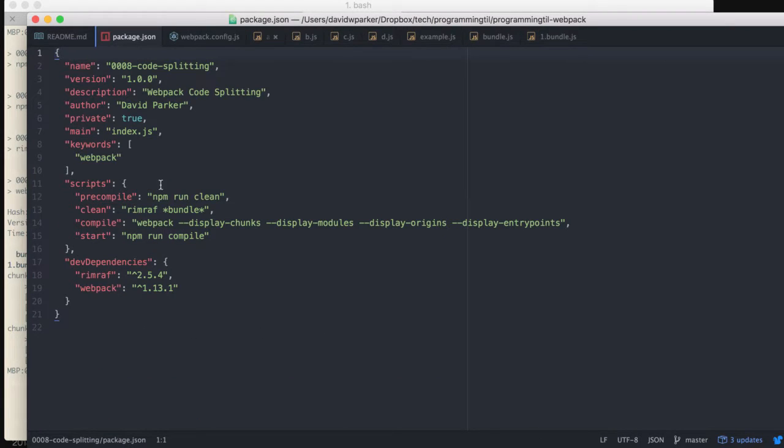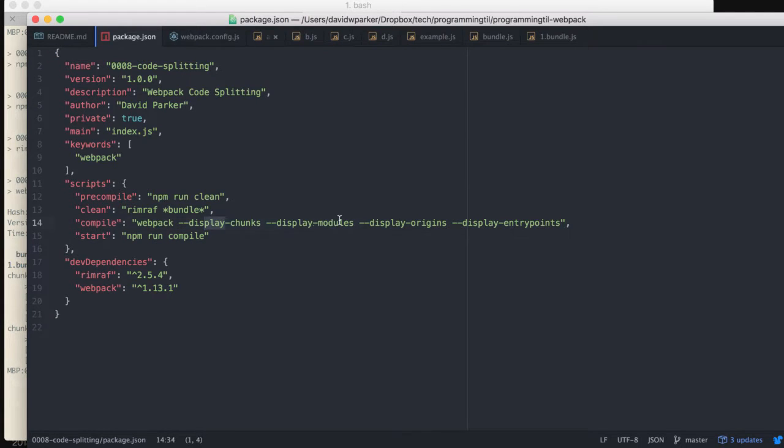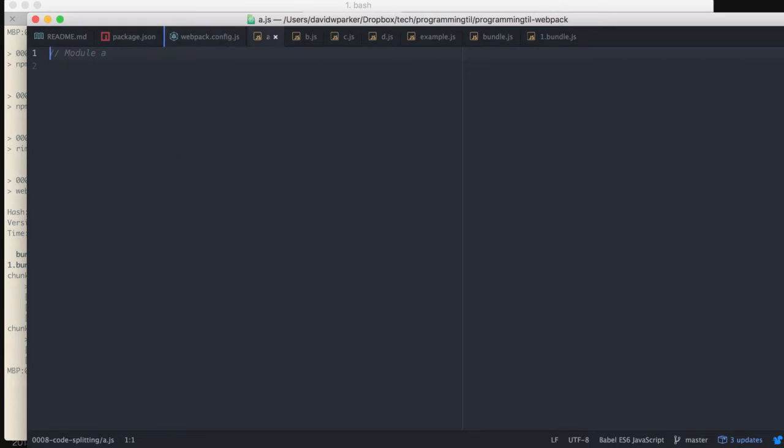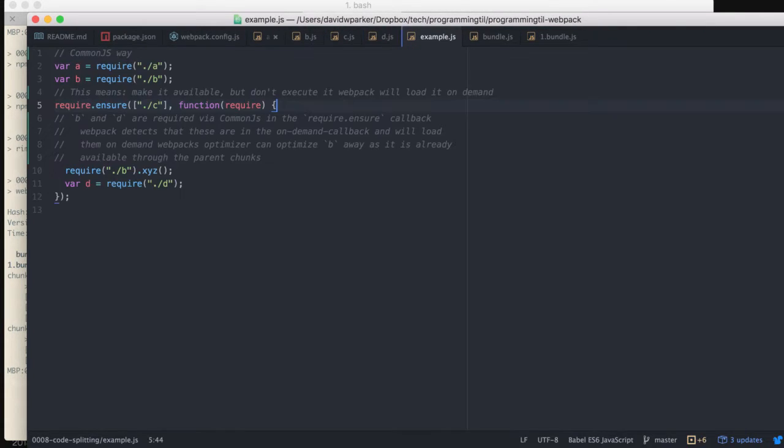So package is rather small, we just changed a few things. I added a few flags here for you to see as we display. Webpack config is also very small, just to keep it really simple. A, B, C and D are just comments for the modules, and now let's go ahead and look at the example.